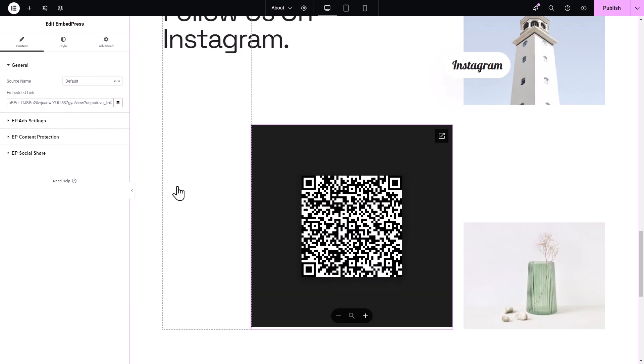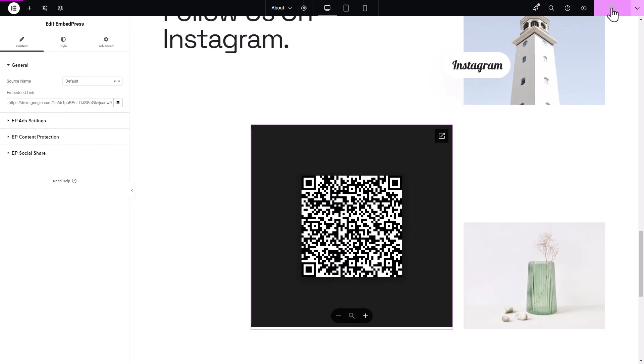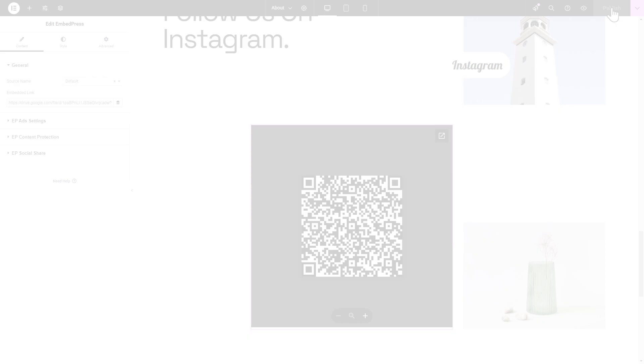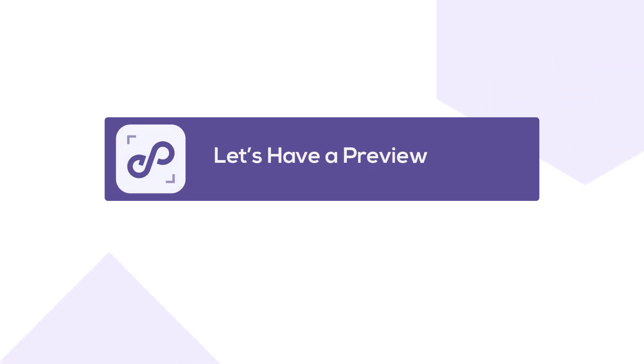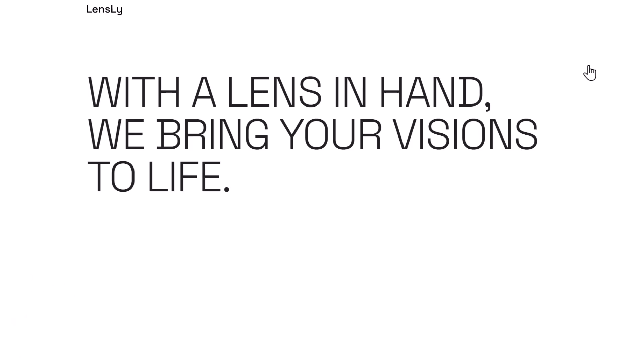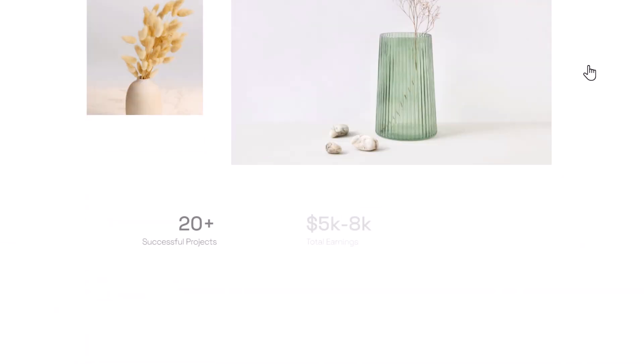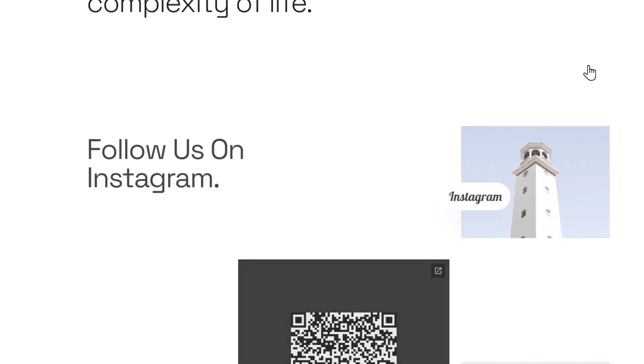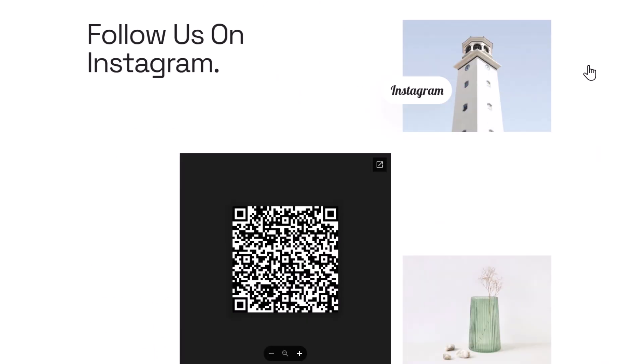And that's it! Finally, hit on the Publish button or Update button. This is how easily you can create and download QR codes with better links in just a few simple steps.